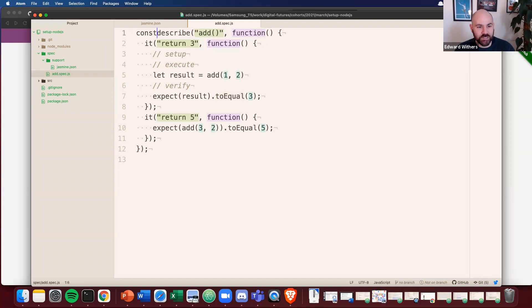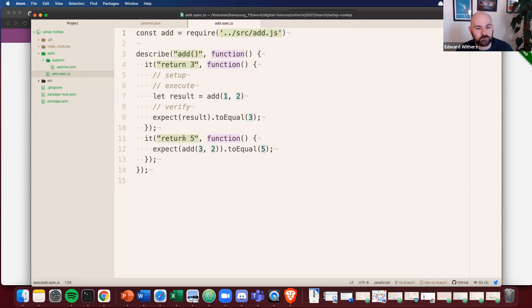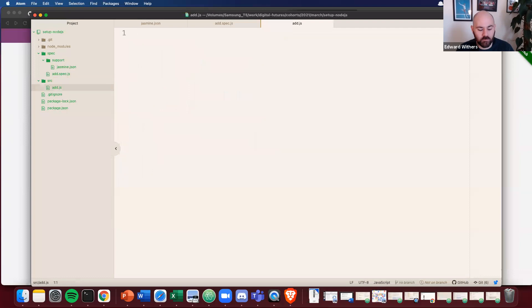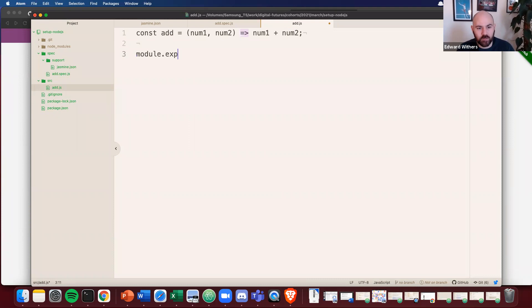We still need to require our source code. So let's do something like, I guess we'll add it in a second. Should be fine. Okay. Let's do something like this.